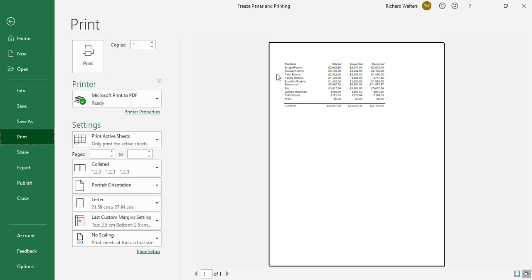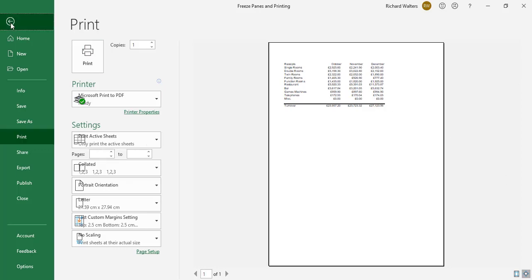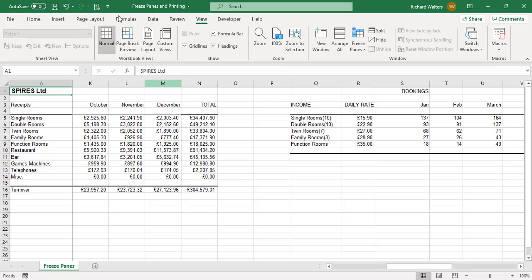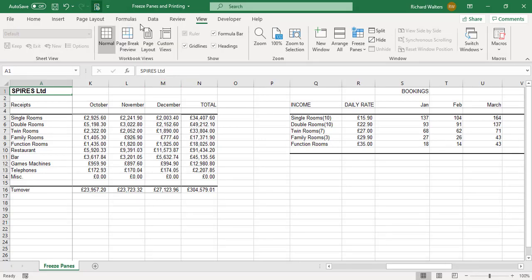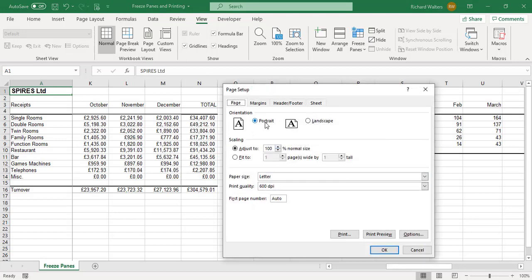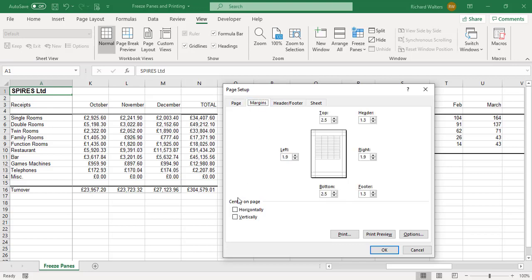I'm going to go back into Page Setup to tidy this up. In portrait, I'm going to adjust the scale to 130% to make it bigger. Under Margins, I'm going to center horizontally and vertically to bring it to the middle of the page. On the Sheet tab, I'm going to show gridlines and also show row and column headings. Click OK.